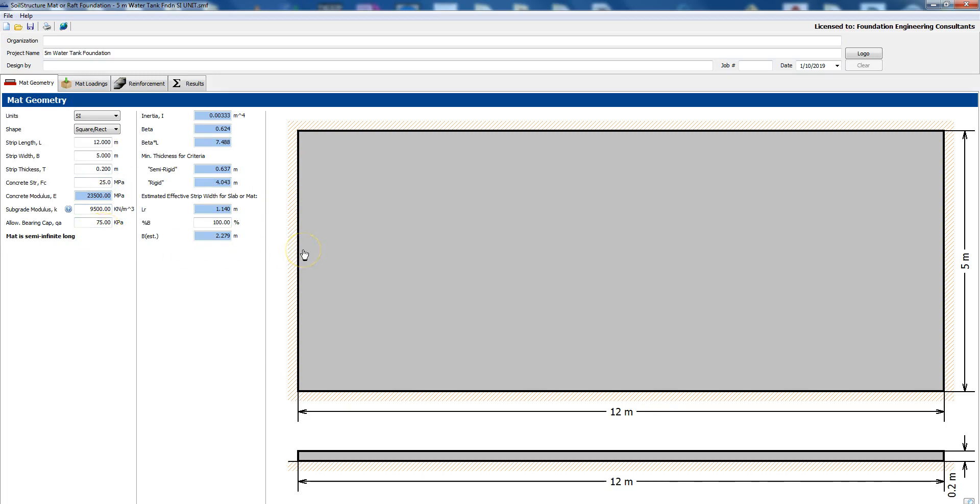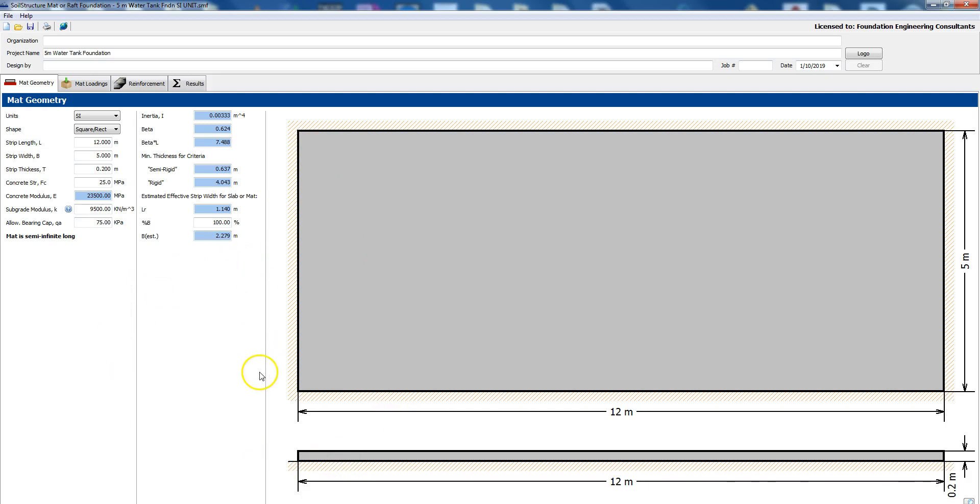Now if you wanted settlement analysis it's outside the scope of this but there is another program we have called settlement analysis, you can run the settlement on the mat foundation on that one. So thank you for joining us and I hope you give this mat or raft foundation software a try. Thanks.